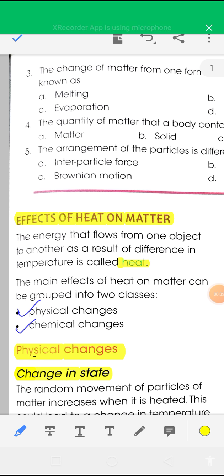Good morning students. In this video today I'll discuss about the effect of heat on matter. First you have to know what is heat — it is one type of energy. The actual definition of heat is that the energy that flows from one object to another object as a result of difference in temperature is called heat.